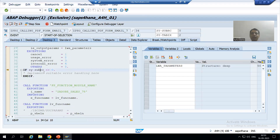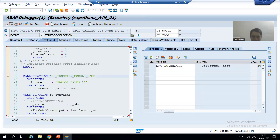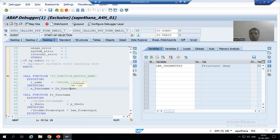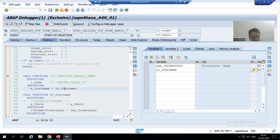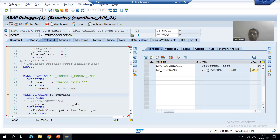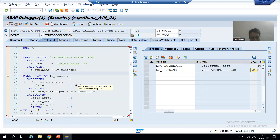I am on line 34. Now I will do F6 and I am on line 39. This function module will return the function module name of the Adobe form or PDF form. I will simply do F6 — we got the function module of the Adobe form or PDF form.